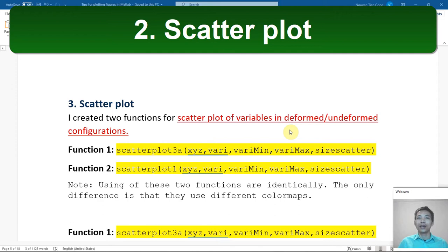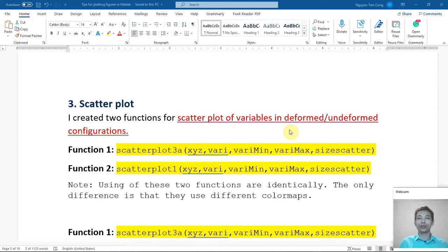Hi, I'm Kung here and welcome back to the plotting figures in MATLAB course.